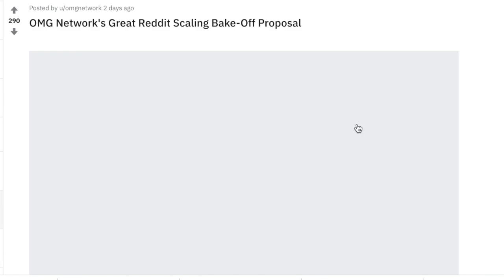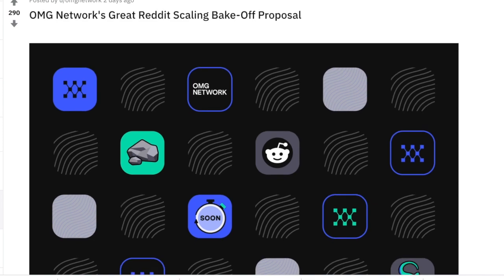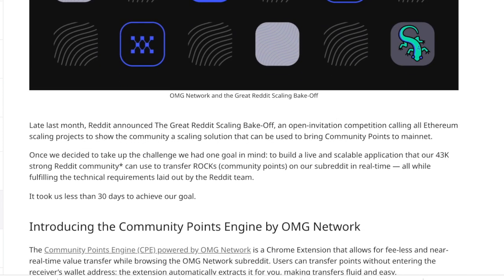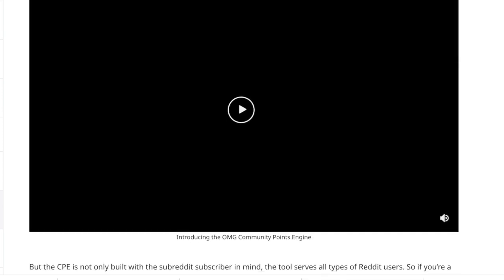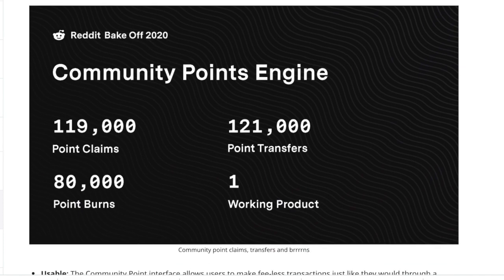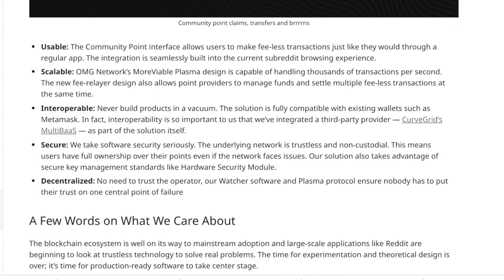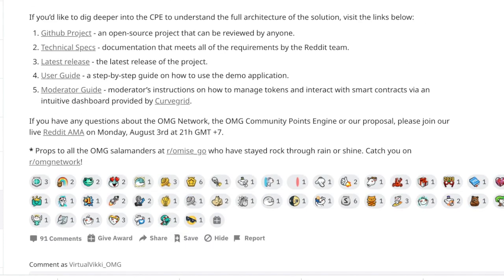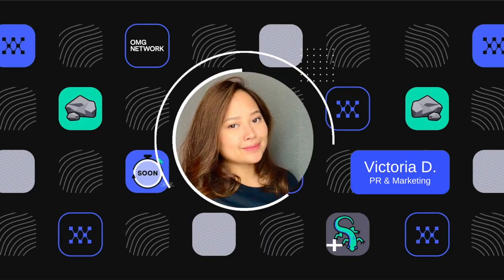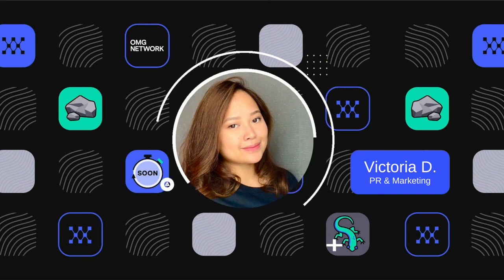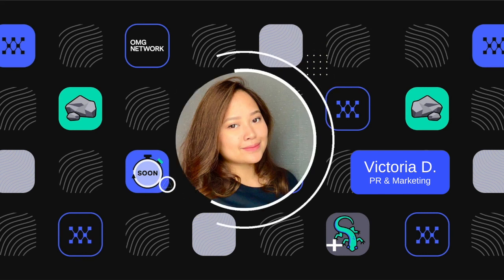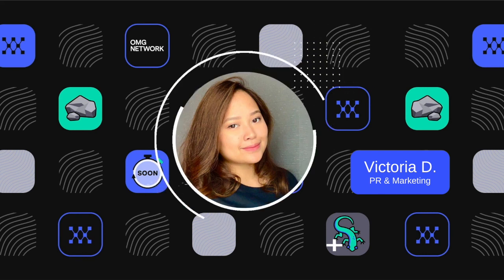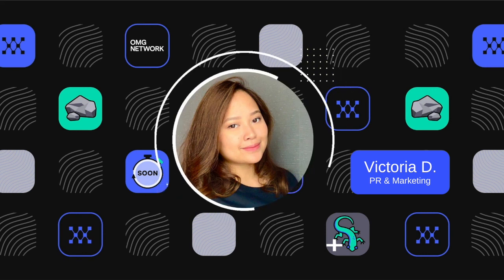And as most of you know, the OMG Network team loves a good challenge. So our team only had one goal in mind as they were building this, and it was to create a live and scalable application that our 40,000 strong community can use to transfer Community Points on the subreddit, which we're now calling Rocks.